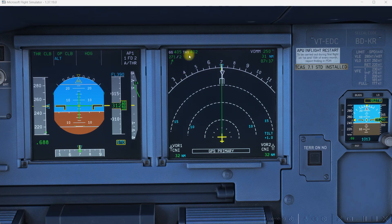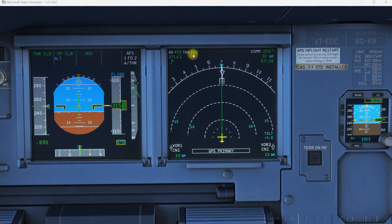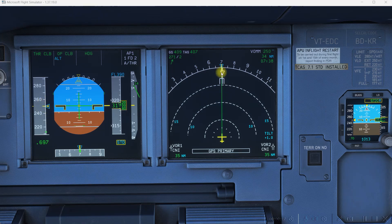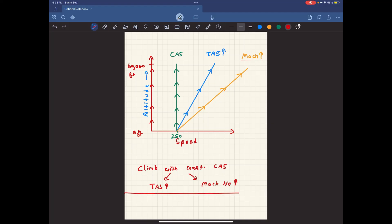You can see that our true airspeed reflected on the display is also increasing — it shows 403 knots, then slowly becoming 404, eventually 405, and will keep increasing as we climb. If you look at our Mach number, you can see that as we climb our Mach number is also increasing. So for a climb with a constant calibrated airspeed, both our true airspeed and Mach number will increase.